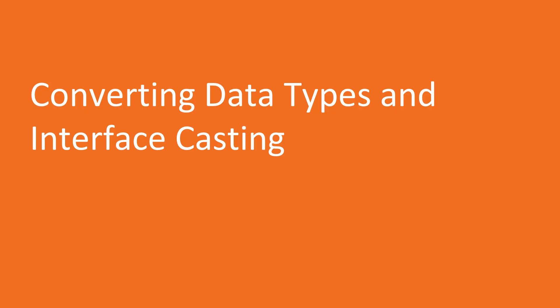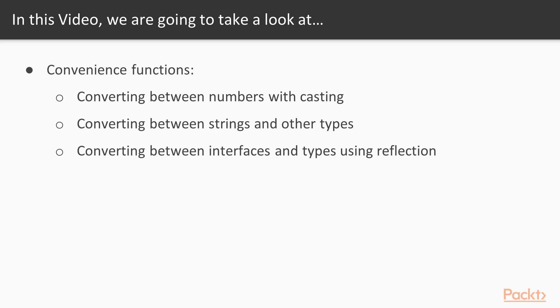Now, we start with the first video of this section, converting data types and interface casting. There are convenience functions for converting between numbers with casting between strings and other types, and between interfaces and types using reflection.